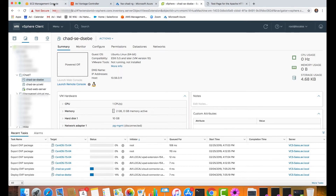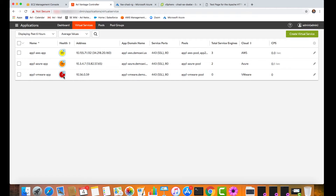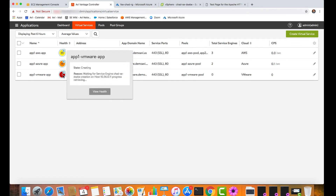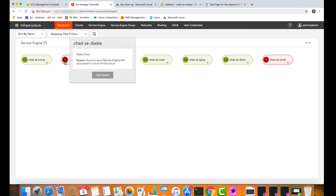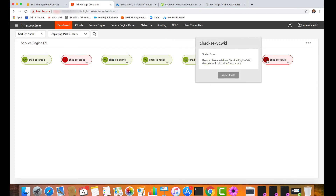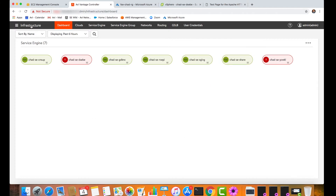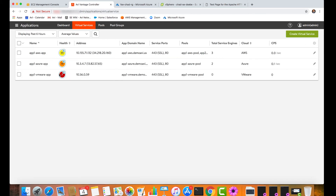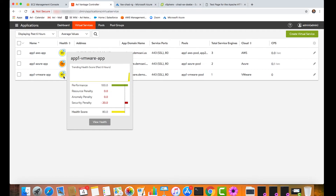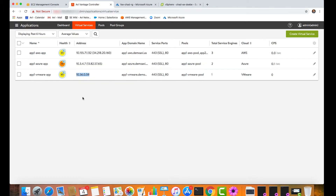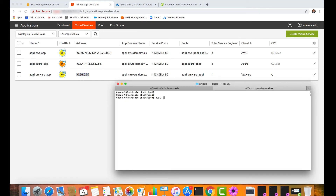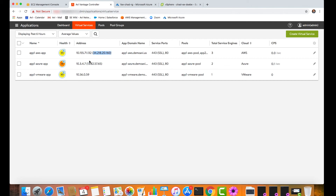Looking at this inside the Avi controller, the application is still waiting for infrastructure to be provisioned inside of VMware. Going into the infrastructure, we see our AWS service engines, our Azure service engines, and now our VMware service engines coming online. Back in applications, once the vNICs and everything are set, the application comes up and is available inside of VMware. I grab my virtual service IP address and do a quick curl validation — and indeed, I get my HTTPS redirect. I've now deployed applications in a multi-cloud fashion, with public IP addresses and application services running in AWS, Azure, and VMware.